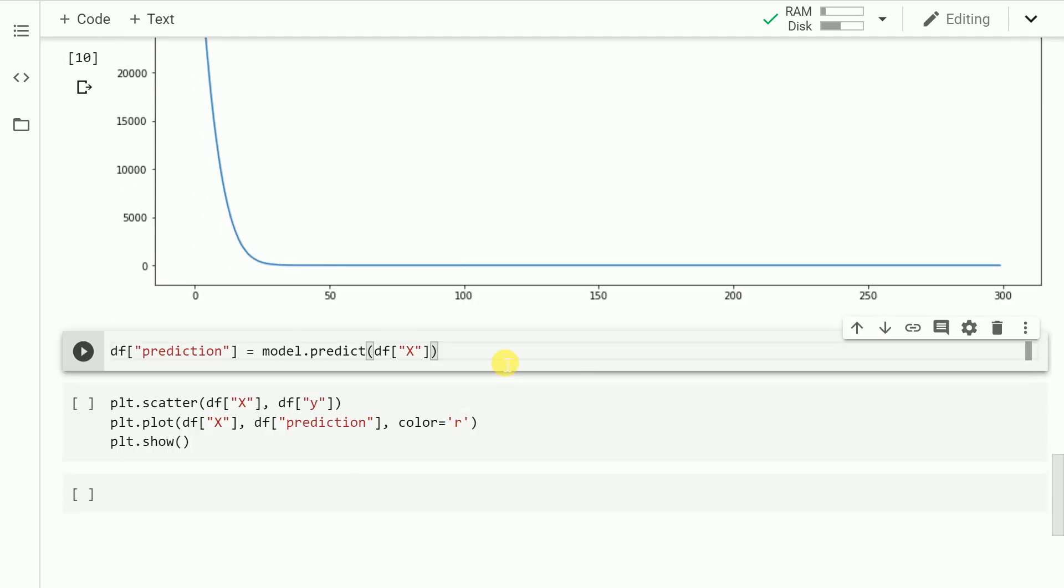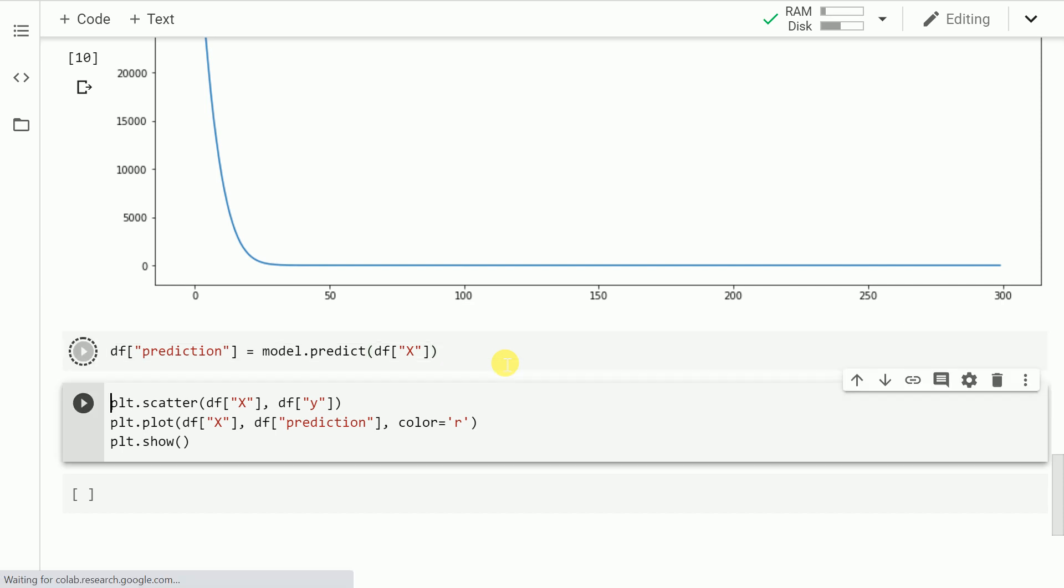Now if I take the same training data value and pass it through the model, I'll get the output values as well for that corresponding x value. Let me run this cell.